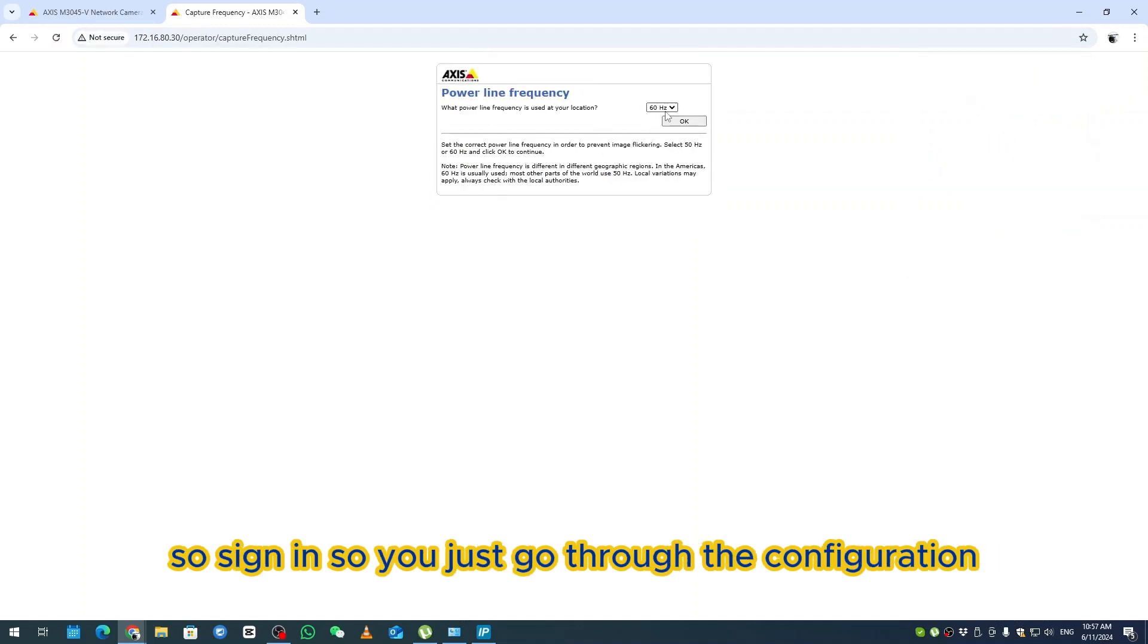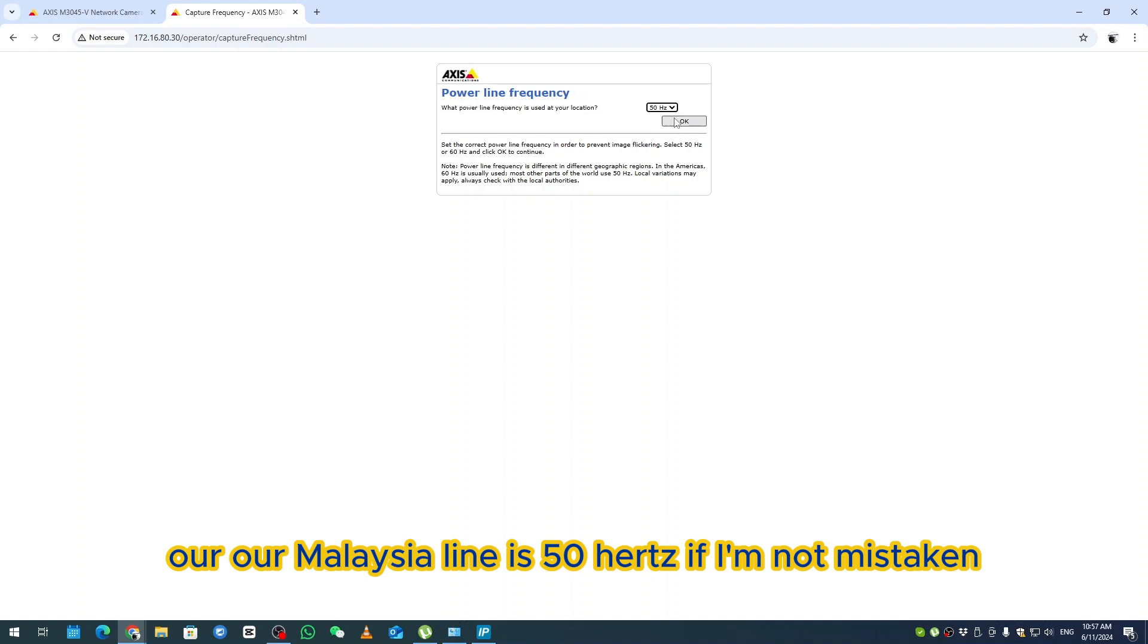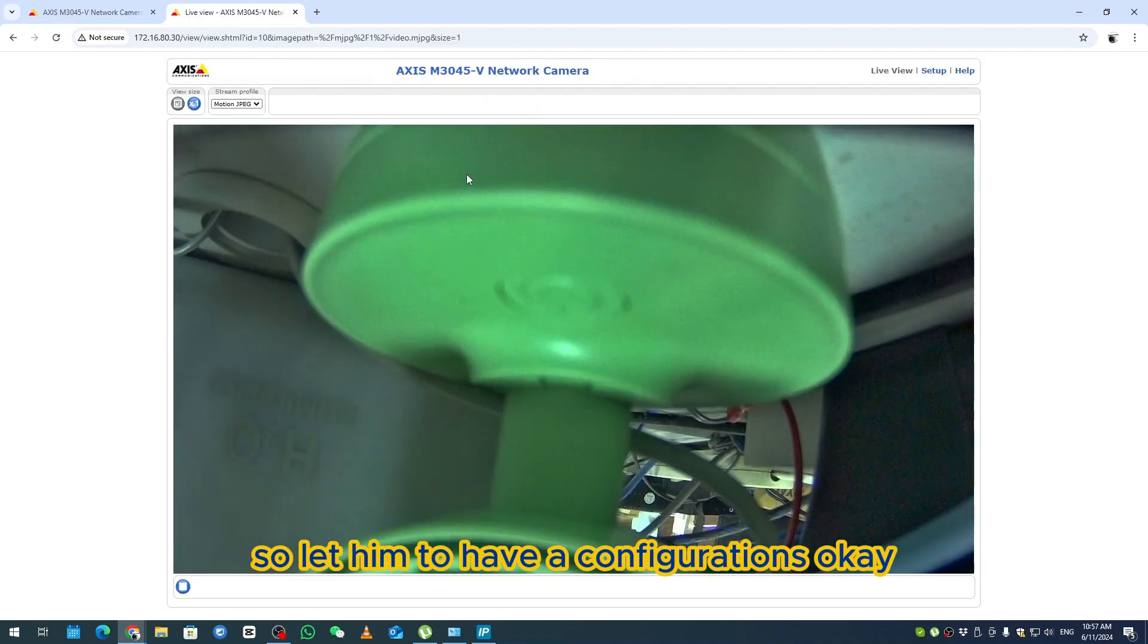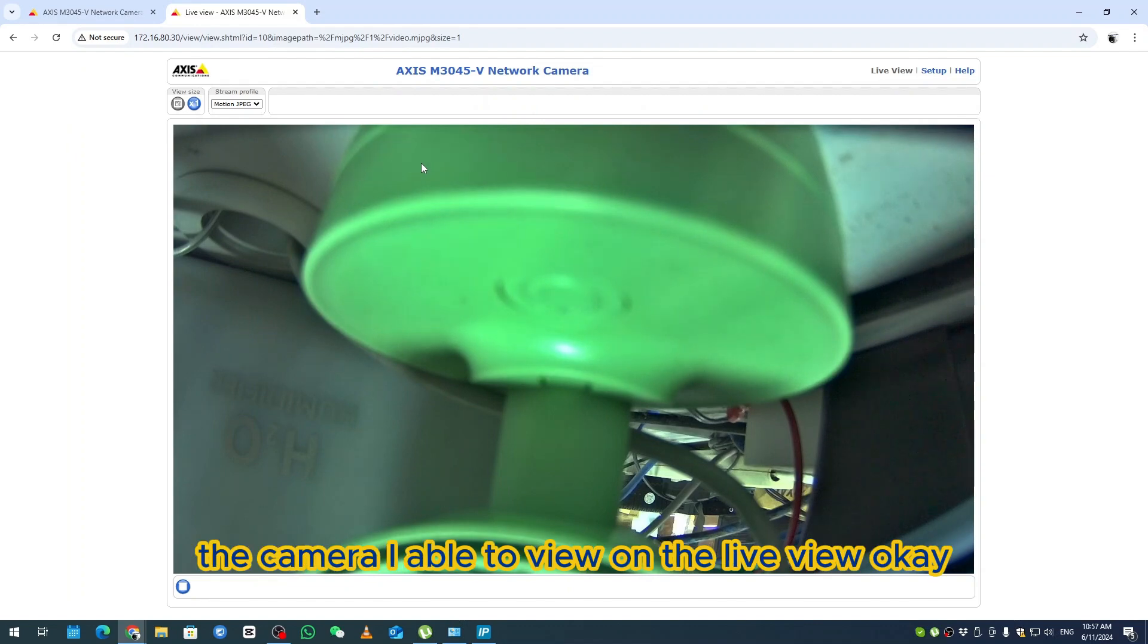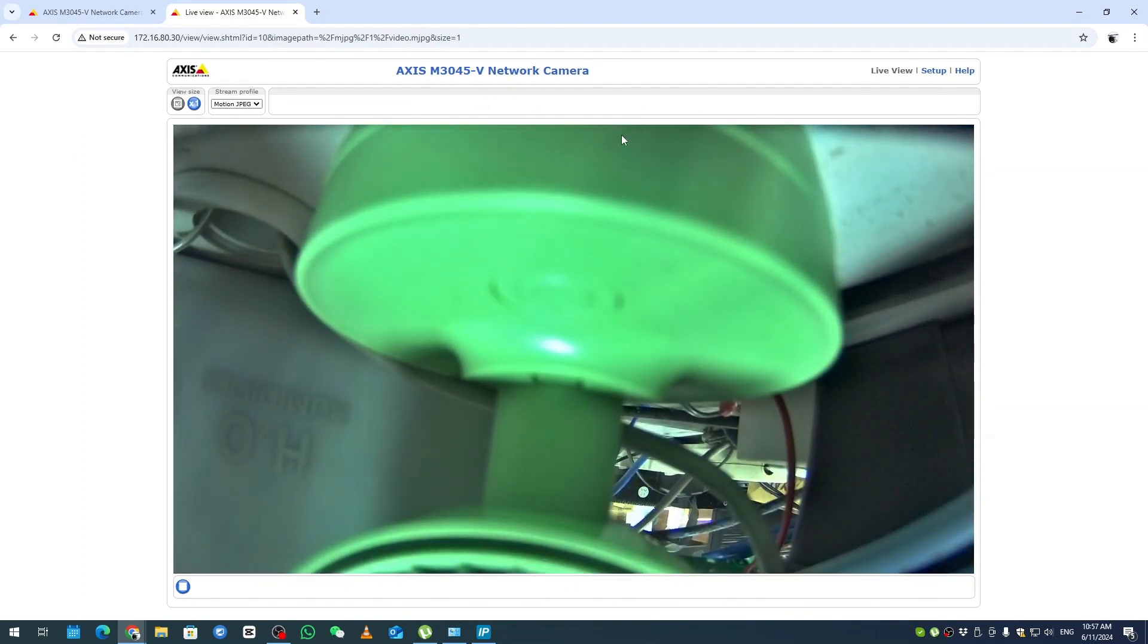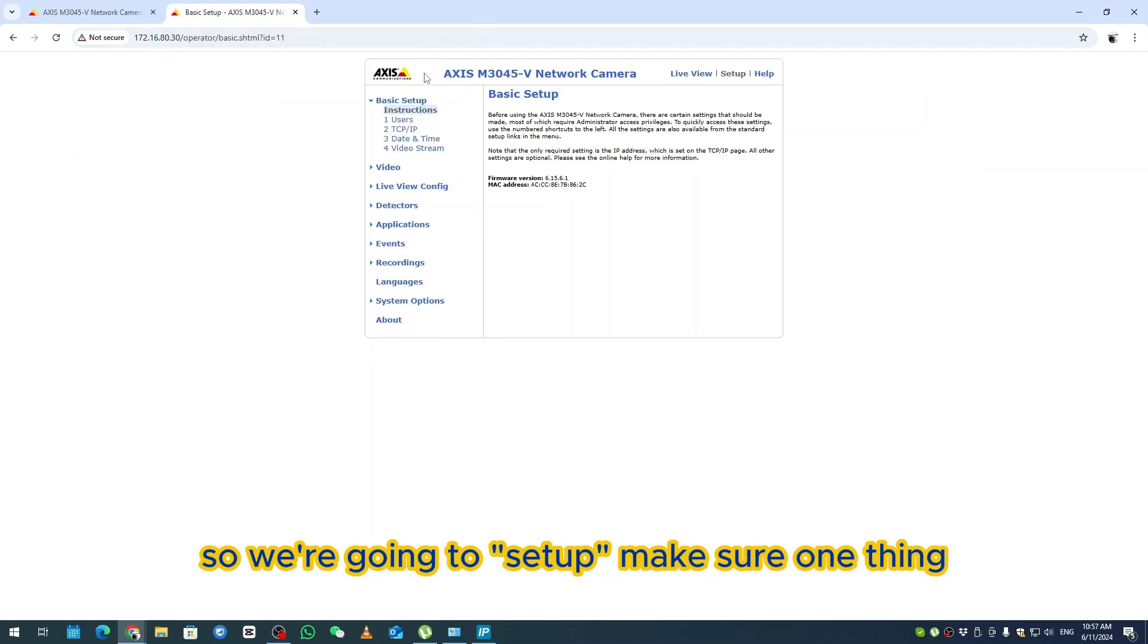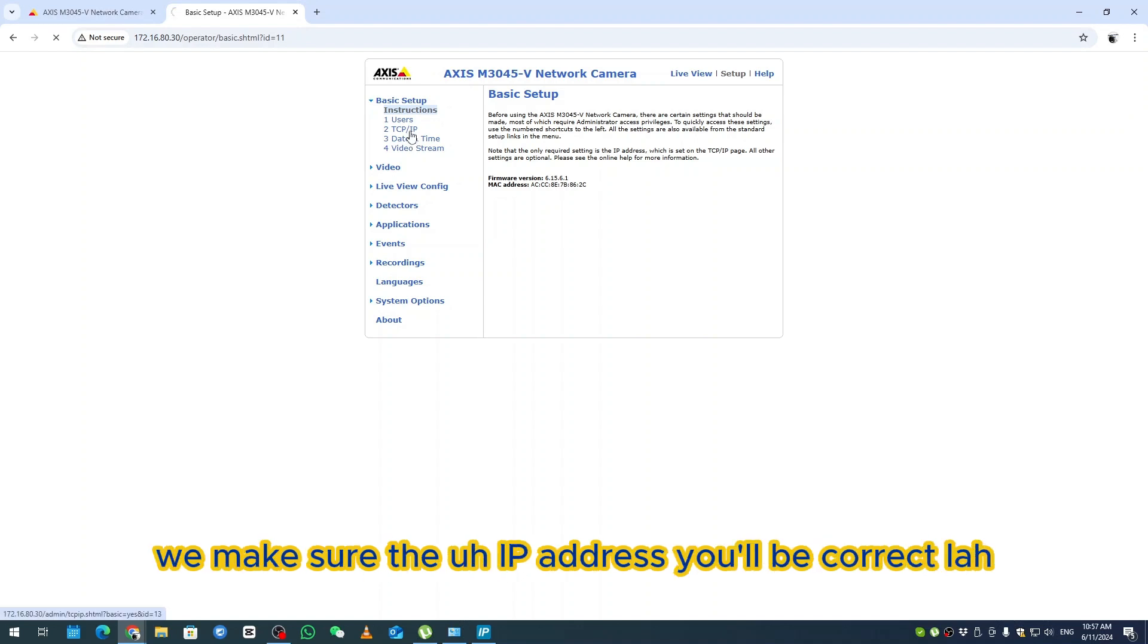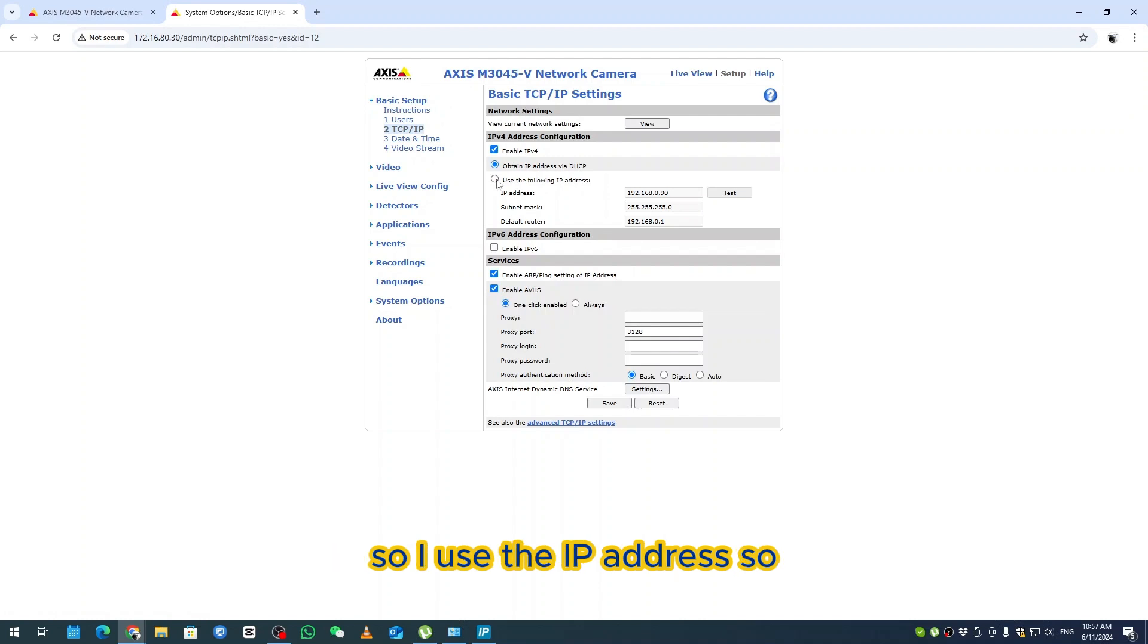Sign in and just go through the configuration. Malaysia light is at 50Hz if I'm not mistaken. Go to configurations, and the camera will be able to view on the live view.